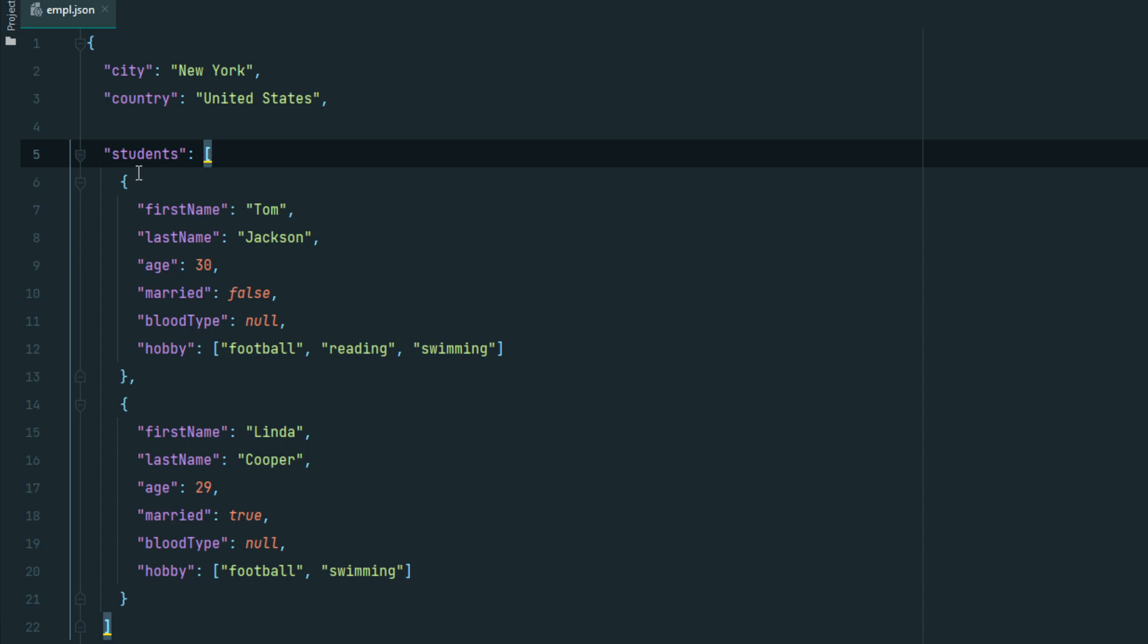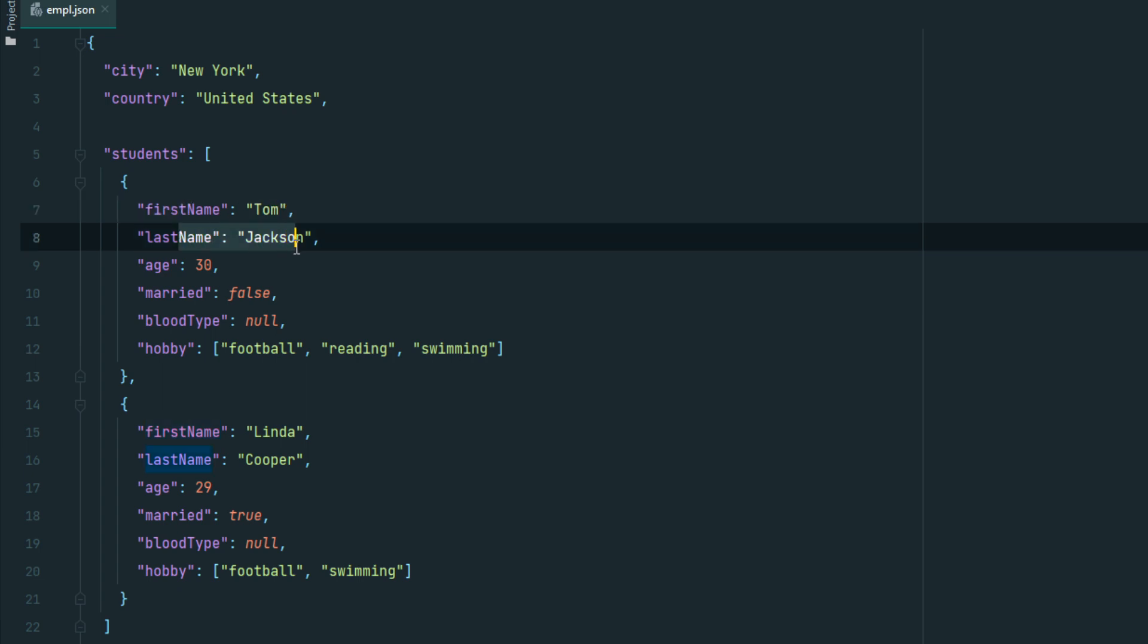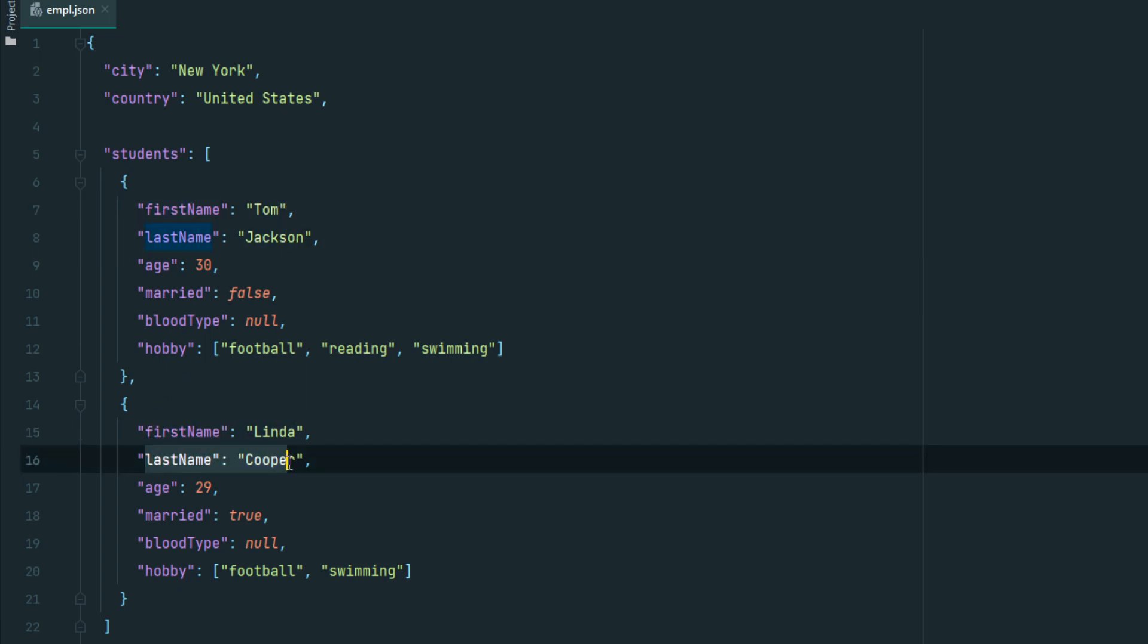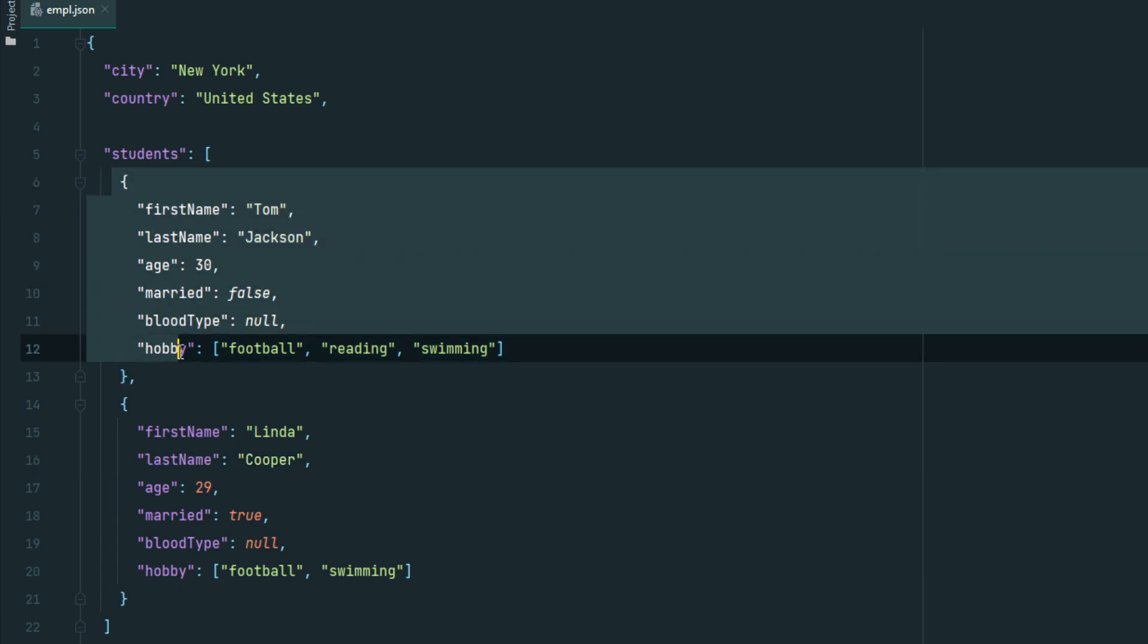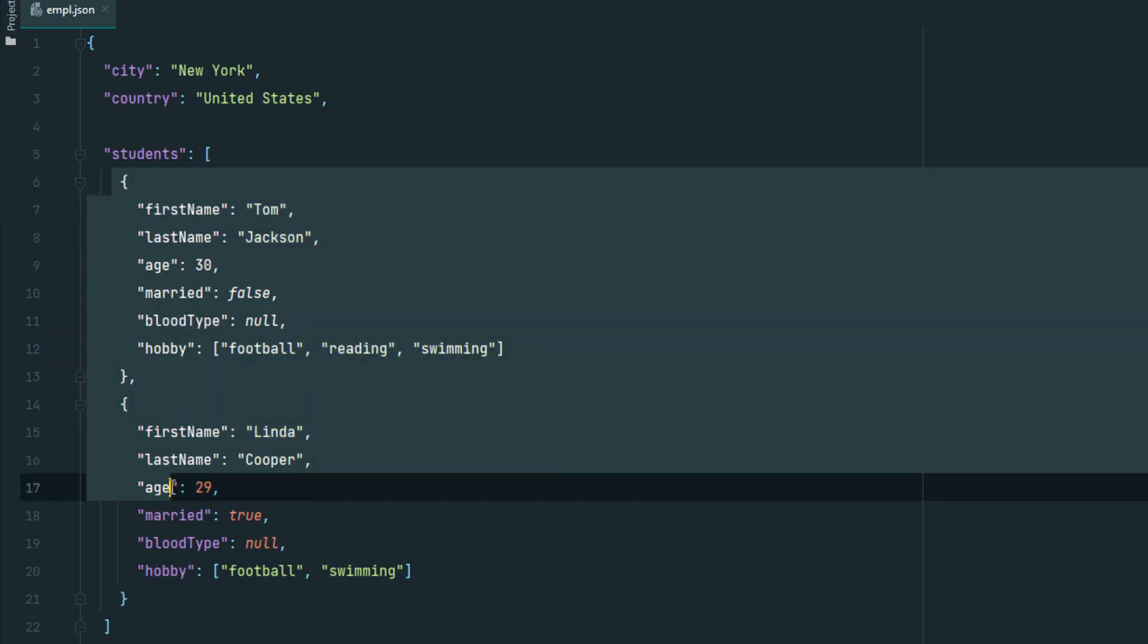For example: students: [{firstName: "Tom", lastName: "Jackson"}, {firstName: "Linda", lastName: "Cooper"}]. The preceding information is an array containing two objects.